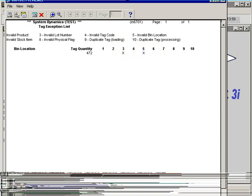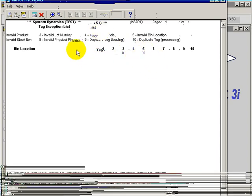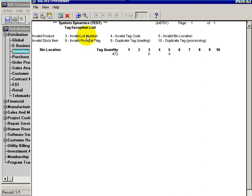We see that within flag number 3, it's an invalid lot number, and in flag number 5, it's an invalid bin location.